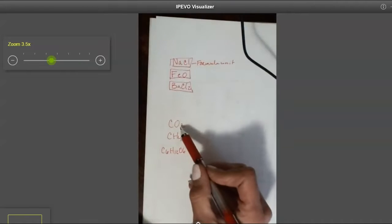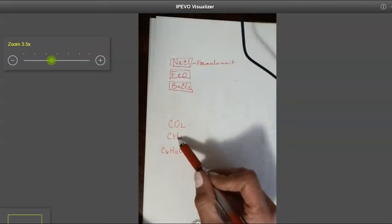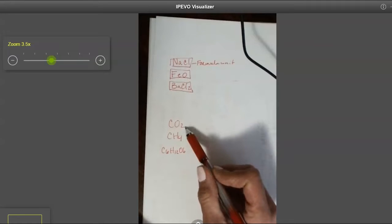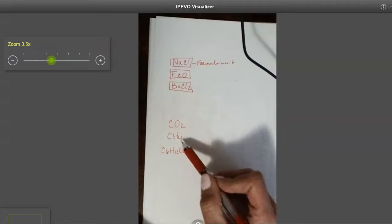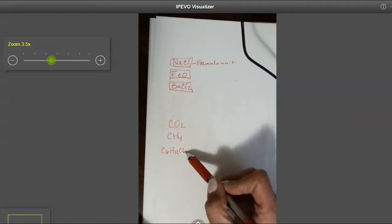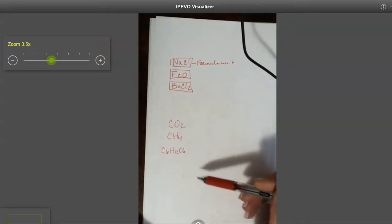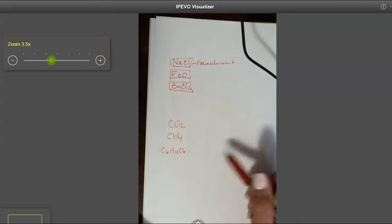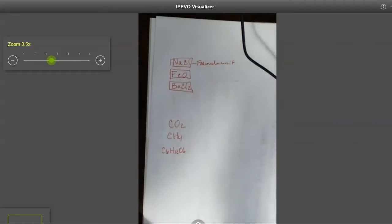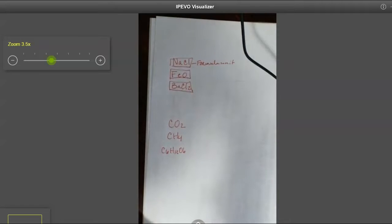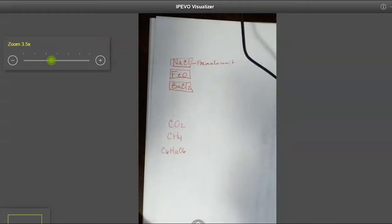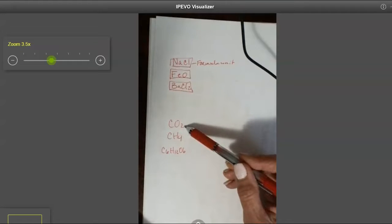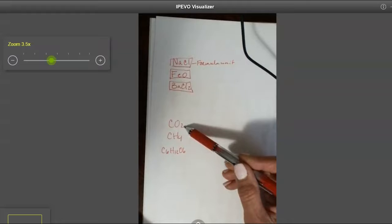Down here, these substances down here all contain only nonmetals, carbon dioxide, methane, glucose. So each of them contain only nonmetals. And like I said at the very beginning of Chapter 1, in chemistry, people use the word molecule pretty loosely.